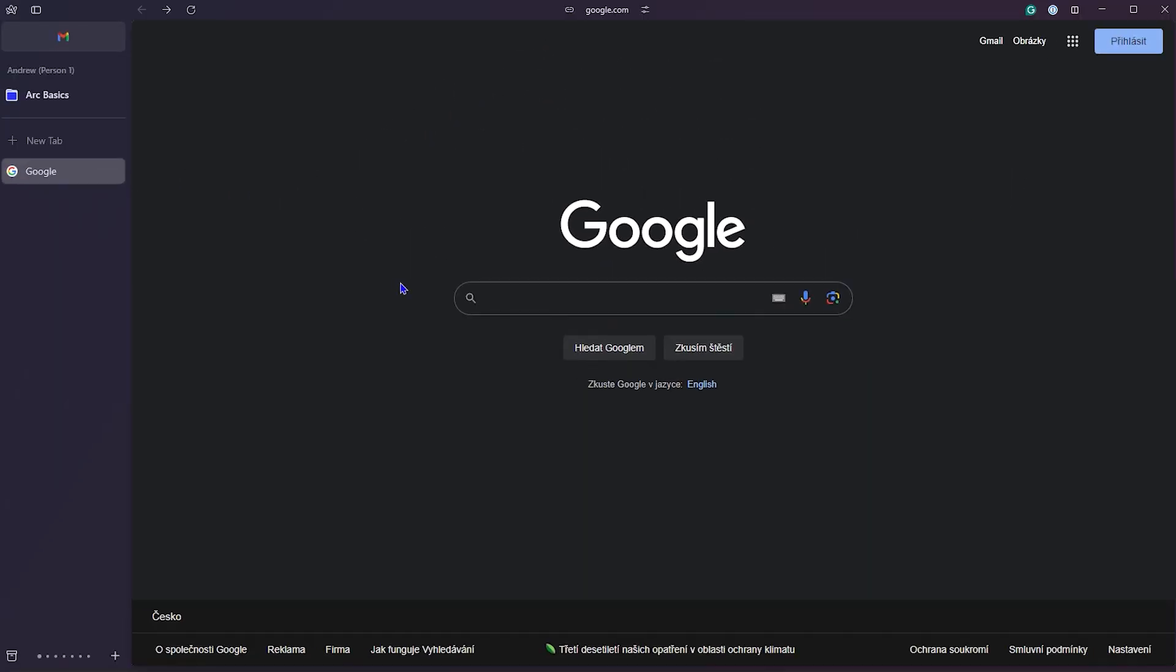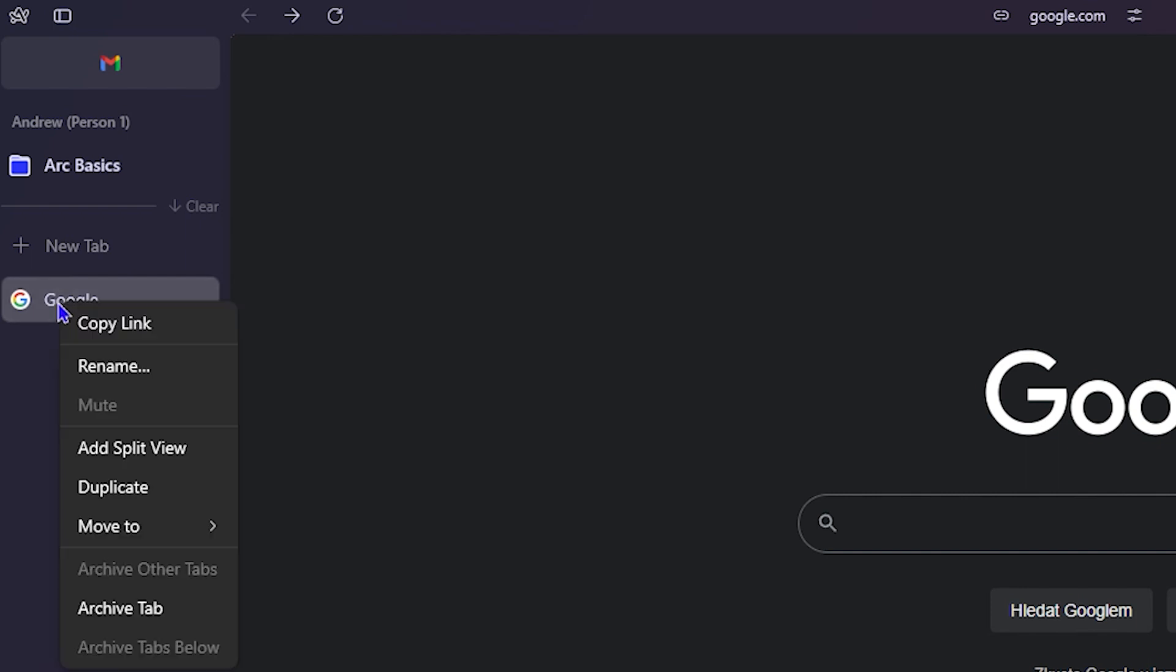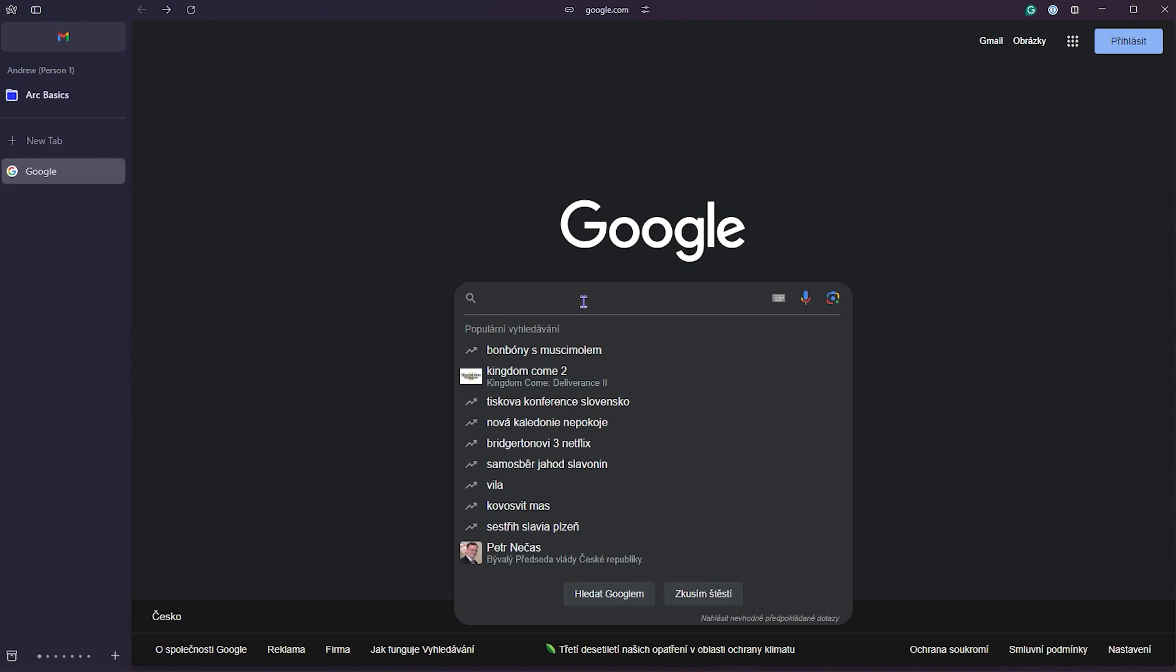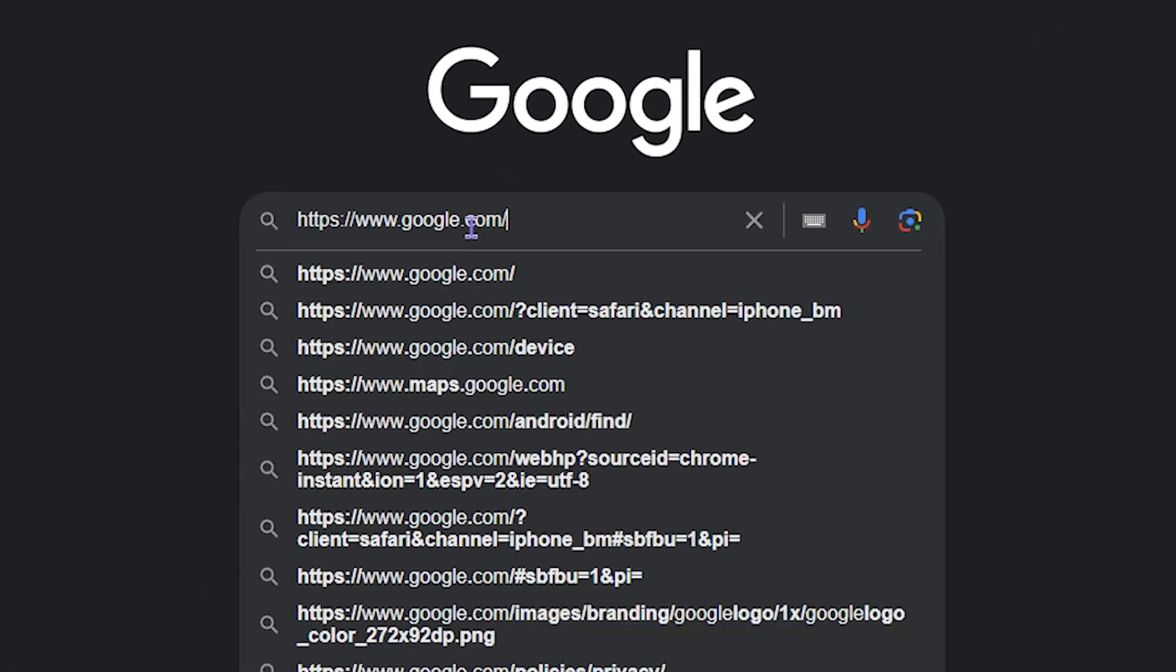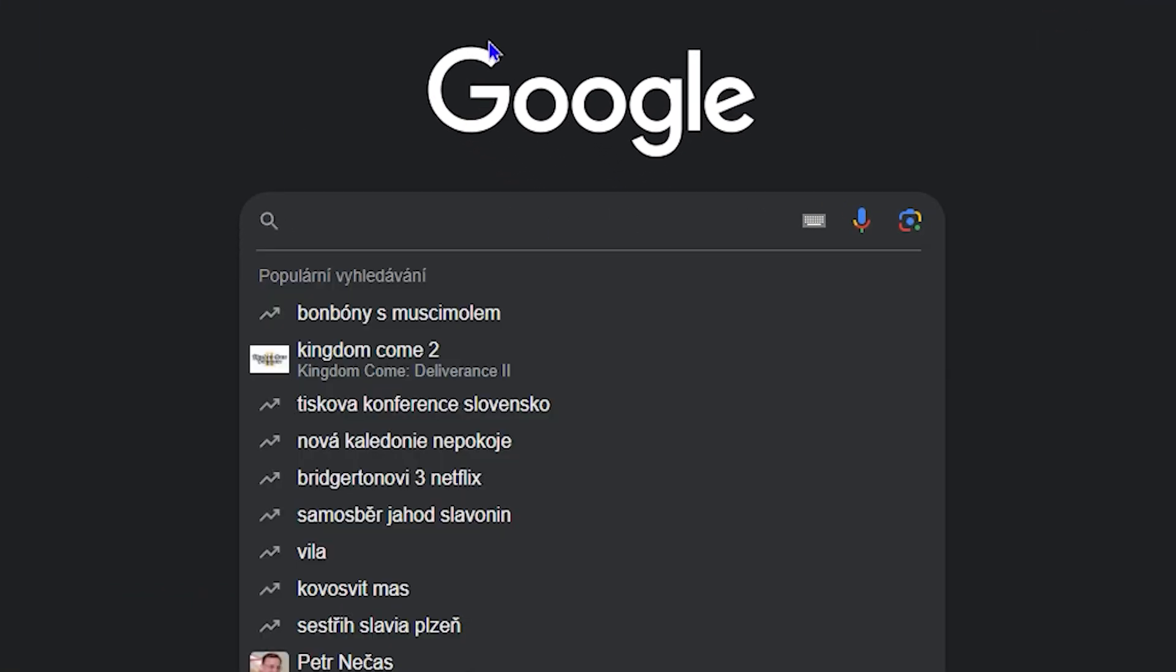And the final way I want to show you to copy the URL within the ARC browser is by clicking on the left sidebar where you have those tabs. You can see the website that you're currently at, and if you right-click on that website, you'll see Copy URL. Simply click on that, and the URL will be copied, and you can paste it wherever you want.